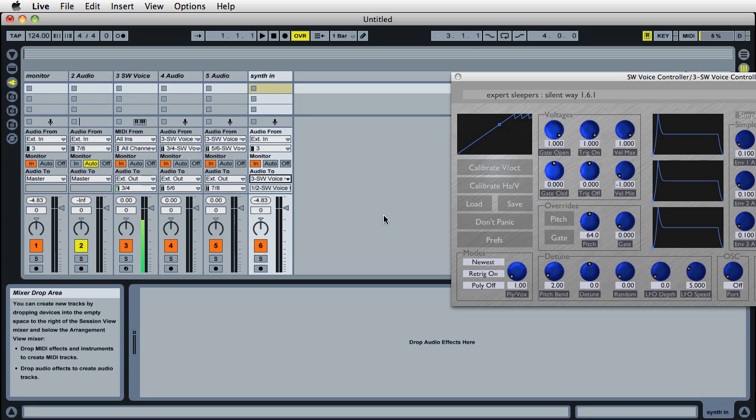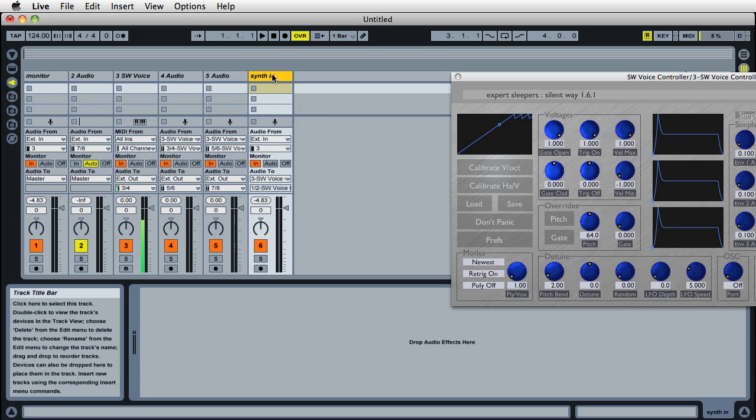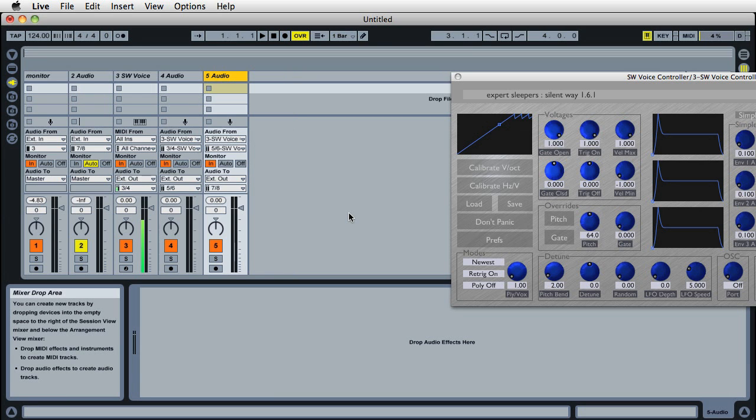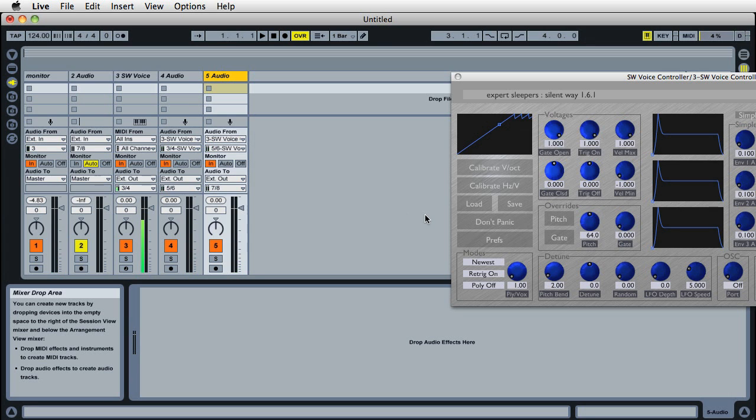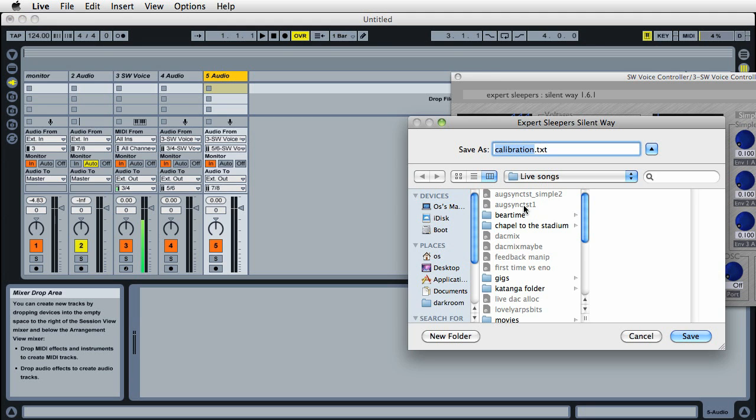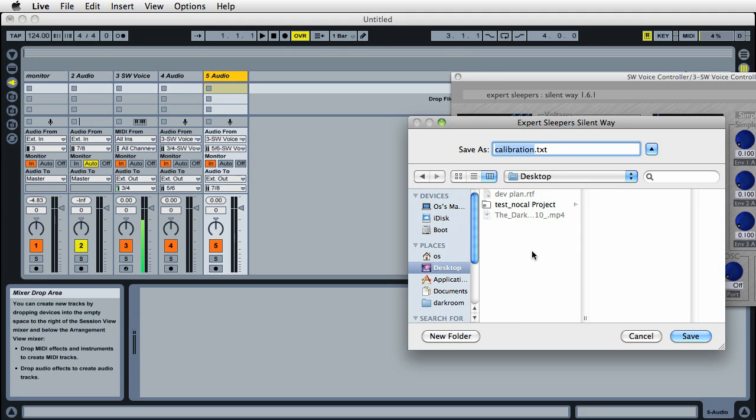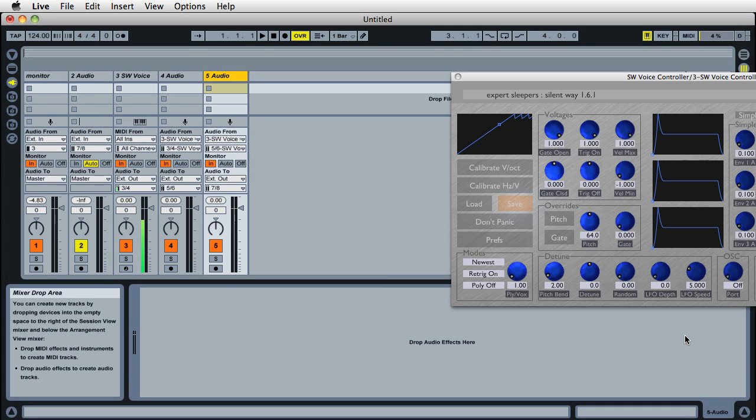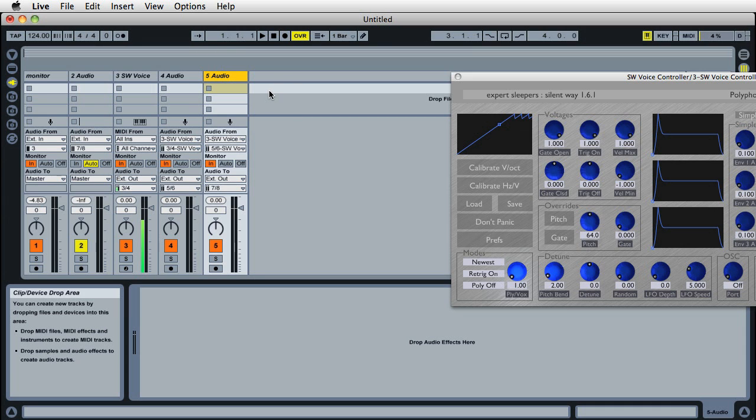To use this again, at this point we can delete the calibration channel if we're not interested in using it anymore, and we can still play. But for easier setup next time, we can save the calibration as a text file. I'll put it on my desktop, calibration.txt.